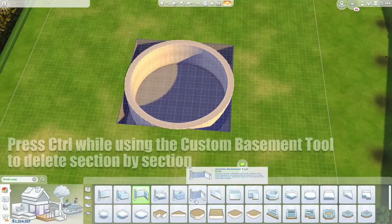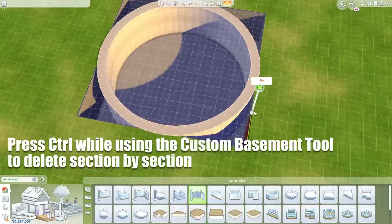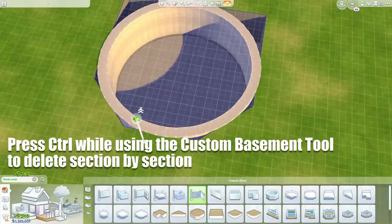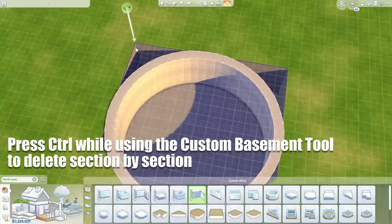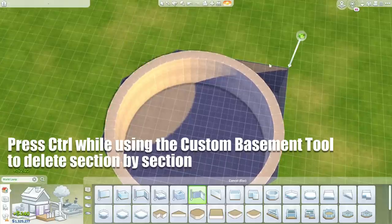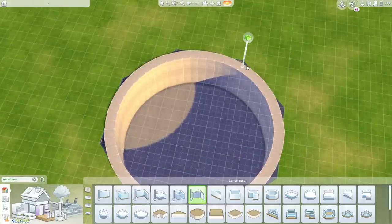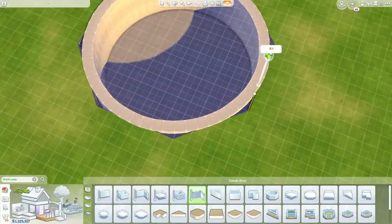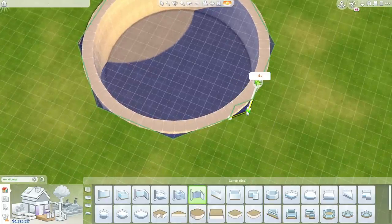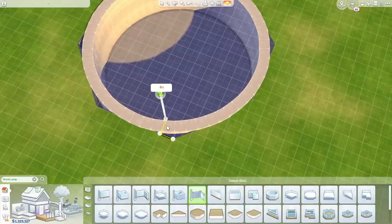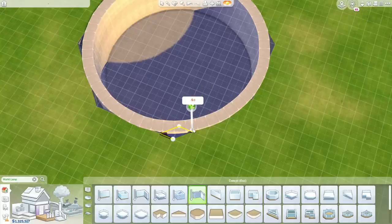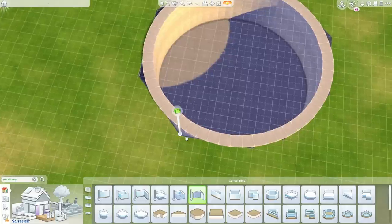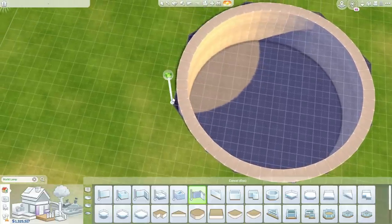Now we have this wonderful circle and all we have to do is get rid of the excess basement areas. For this I'm using the custom basement tool, just hover over it and it will tell you the name. It's the tool that lets you create custom shapes, so you cannot just drag a rectangle or a square but you can just create any shape that's possible. I'm using it to go over these areas and I'm holding down Control because then it's deleting these areas.